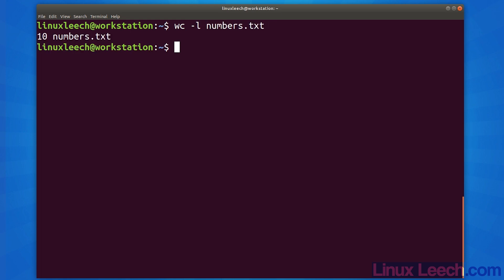Word count opens the file and reads the content, counts the occurrences of new lines, and once it reaches the end of the file, prints the accumulated number followed by the filename to stand it out.